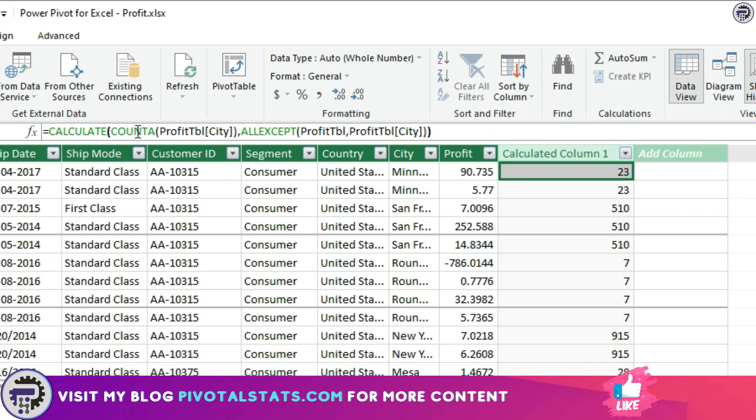Once that table is given out, COUNTA function comes into picture, where similar to Excel, it's counting the non-blank values in CITY column using the tabular data given by ALL EXCEPT. Then finally, the CALCULATE evaluates everything together to give the final results. Simple enough.